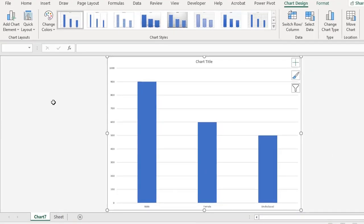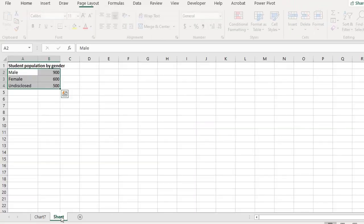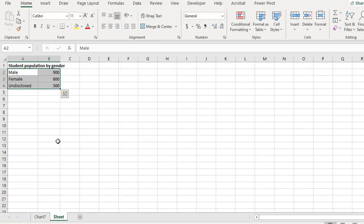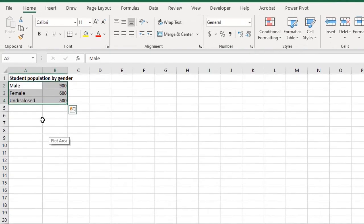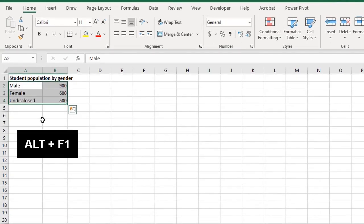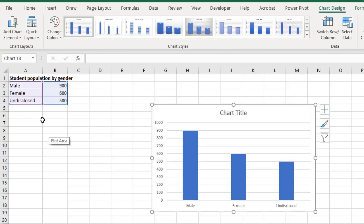This creates the default chart which is a 2D column chart on a separate sheet. The second one, select the data and press the Alt and F1 buttons. This embeds the column bar chart in the current worksheet.